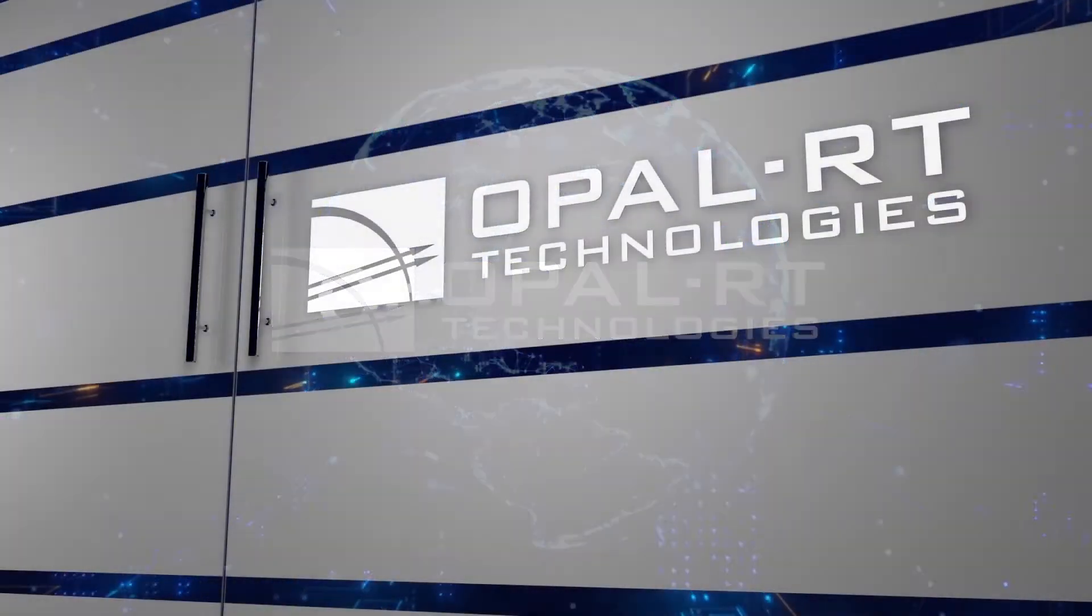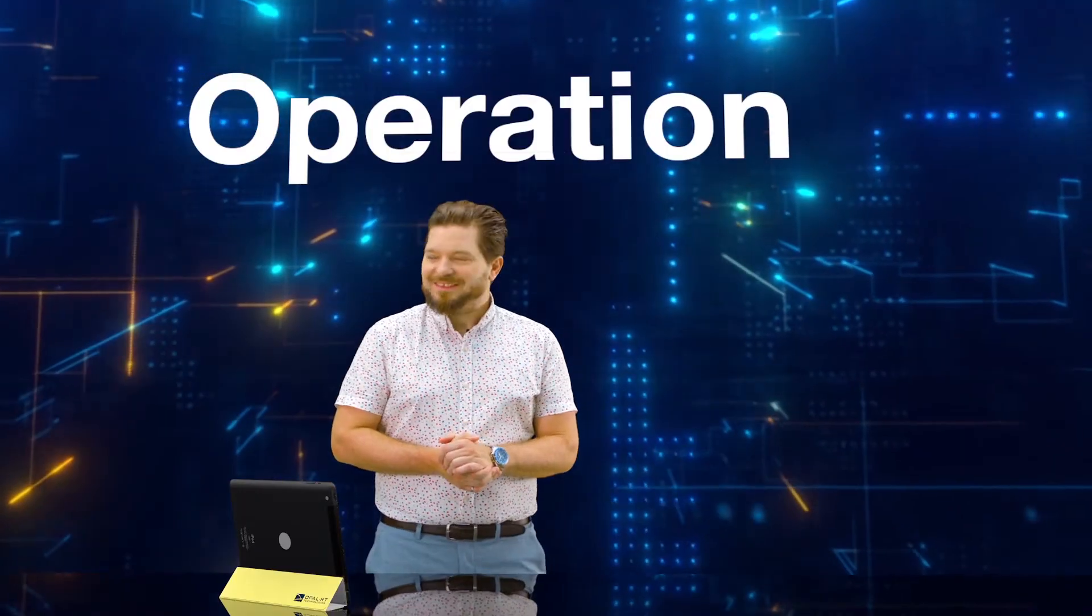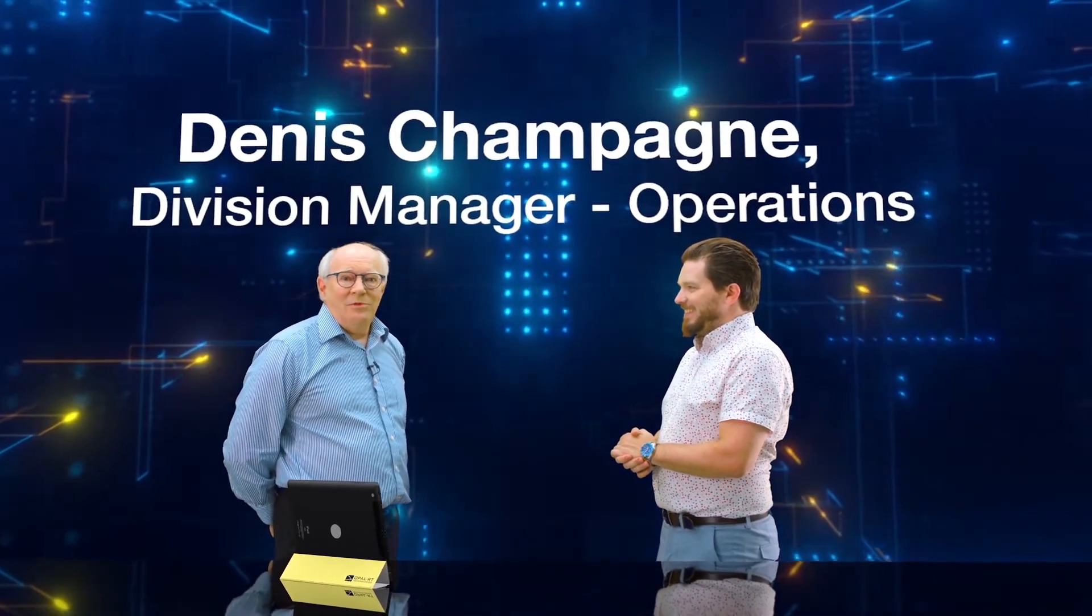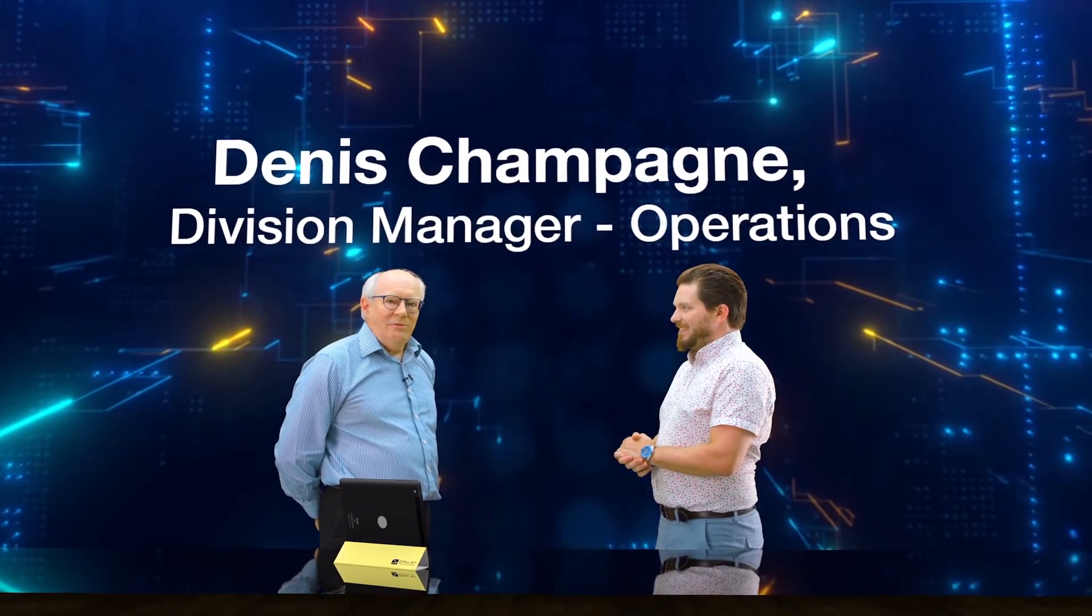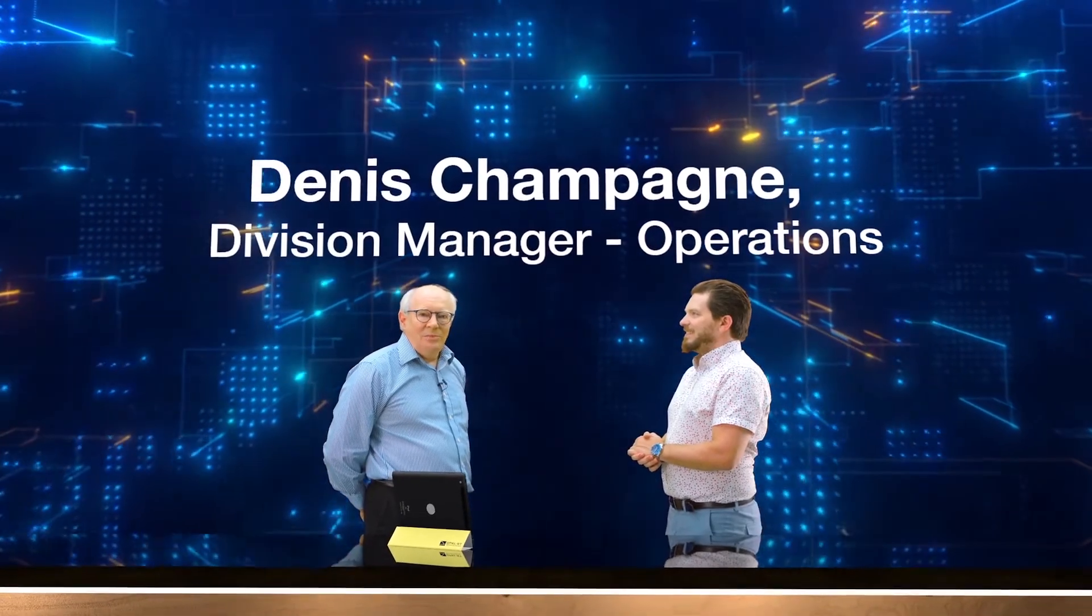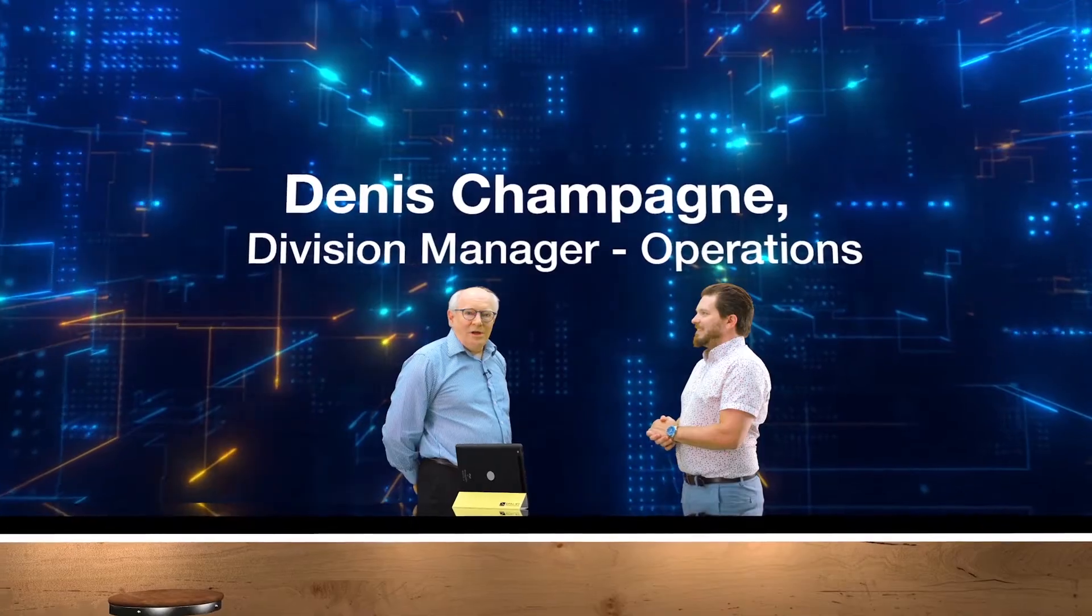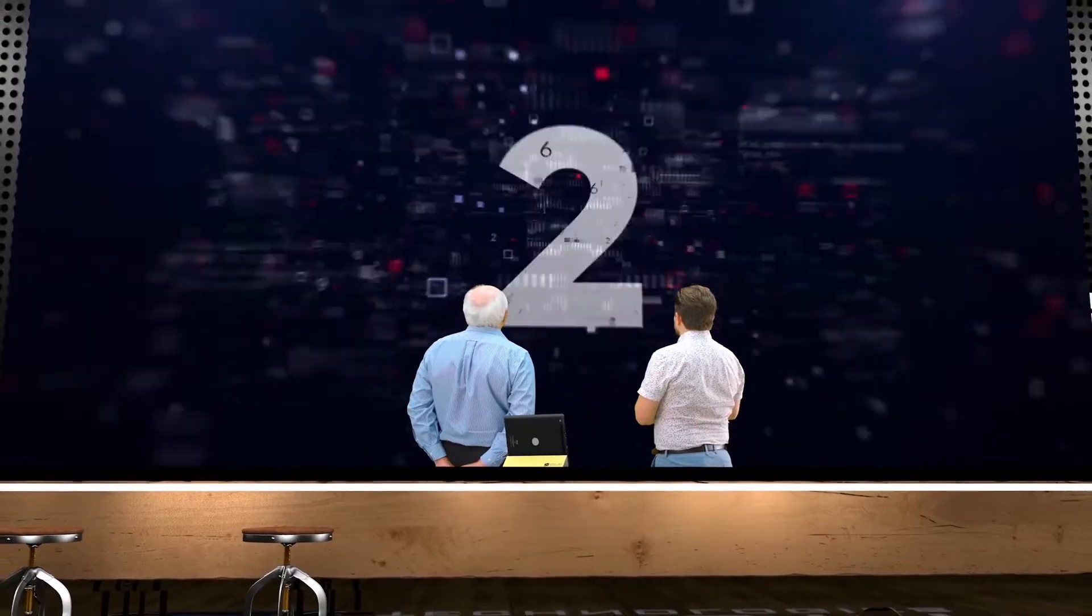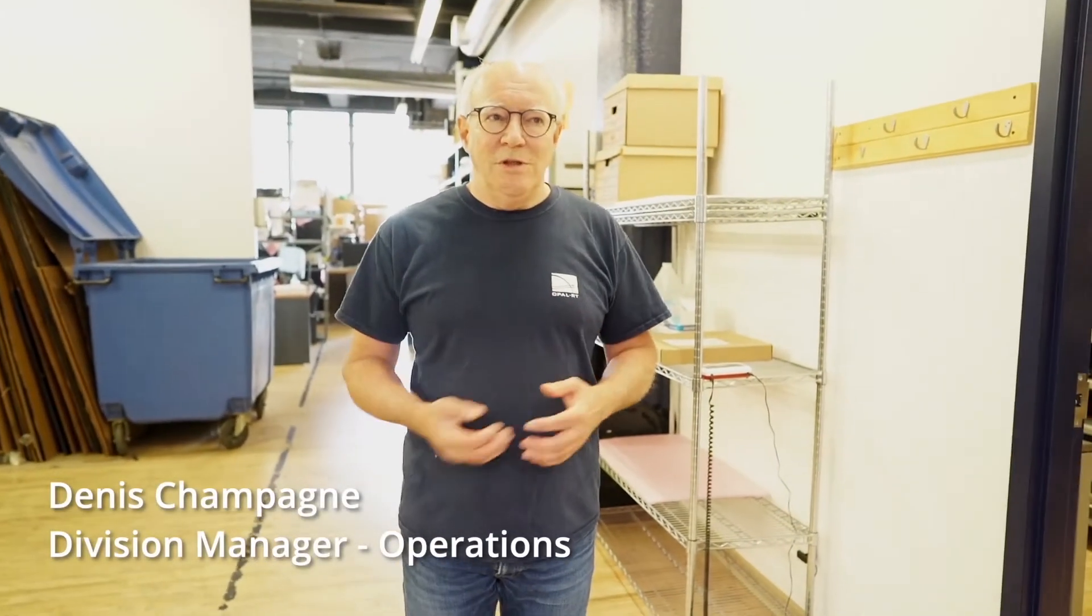And now, our last guest but not the least. Let me introduce you, Denis. Denis, please come in. Bonjour Pierre-François. Hi, I'm Denis Champagne, responsible for the operation here at Opal RT. I'm pleased to present you a video where you're going to see how our skilled and dedicated people manage to deliver good products on time and ensure quality. Let me introduce you to the operation here. The first step is the incoming. We receive parts and we stock them for future use. Some of the parts have to be inspected.